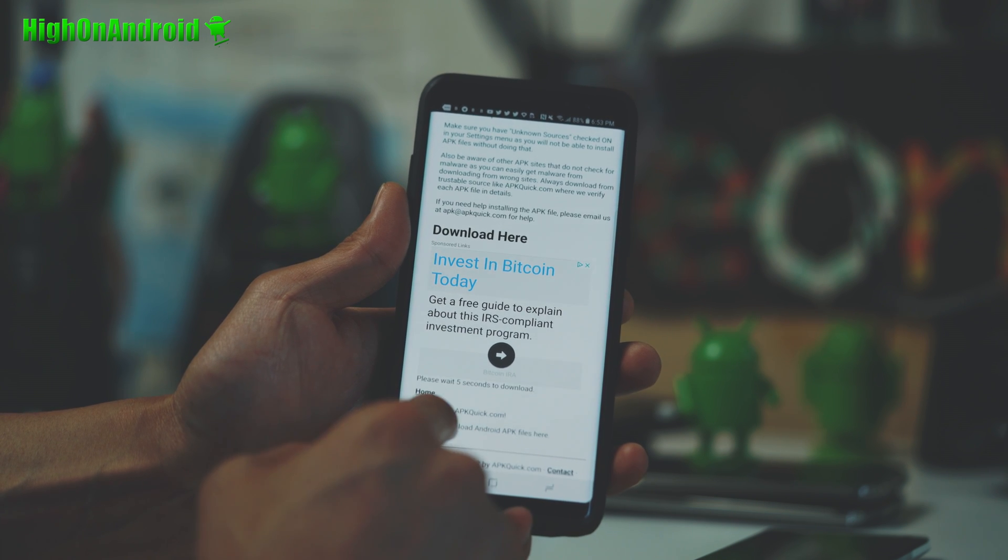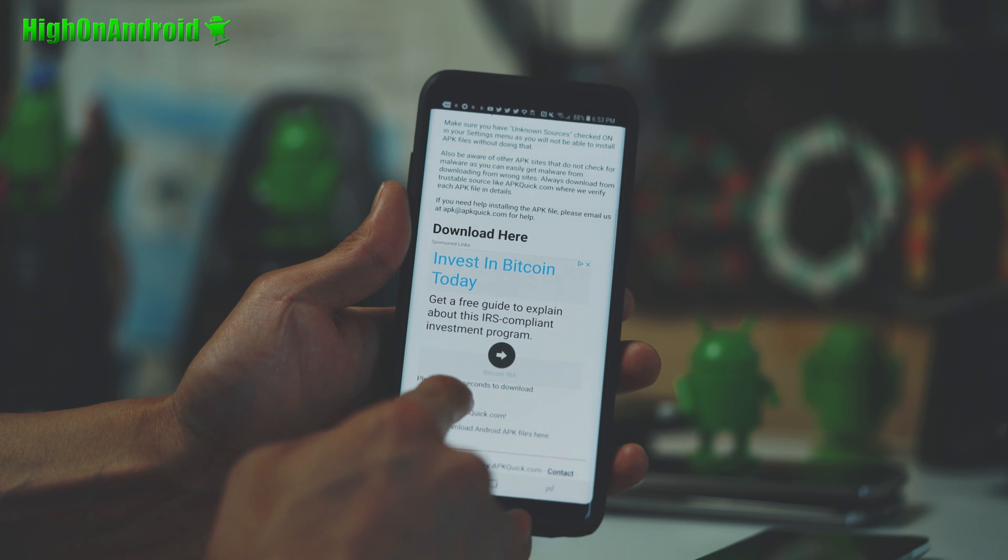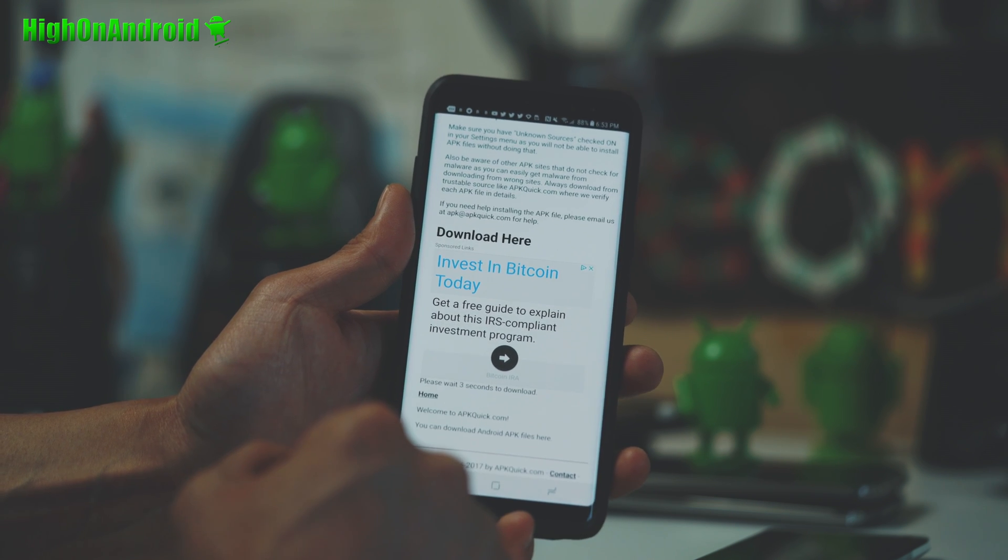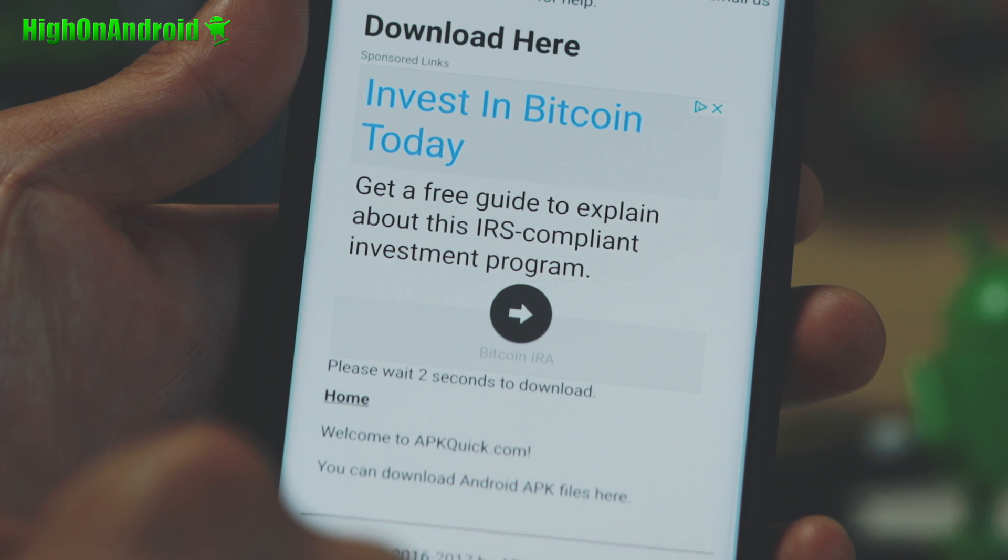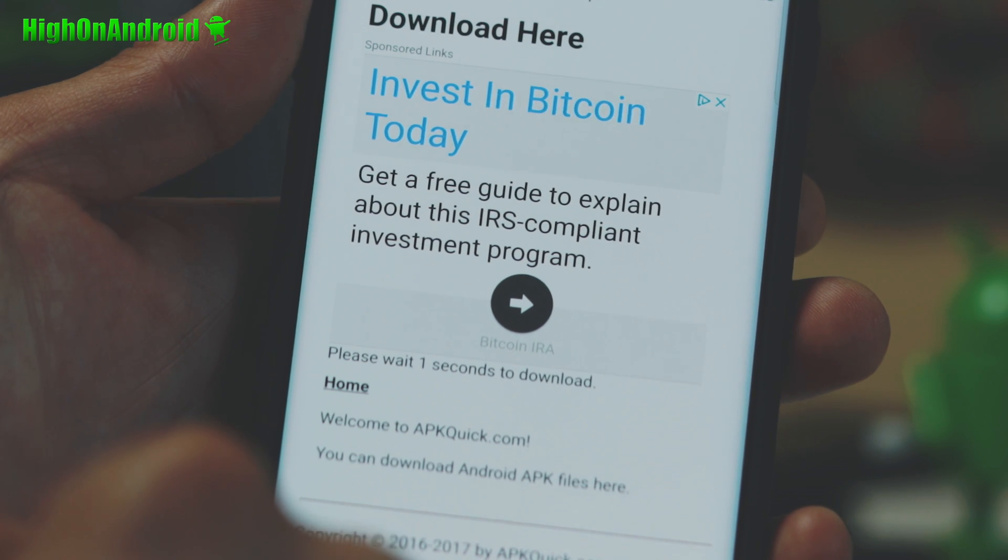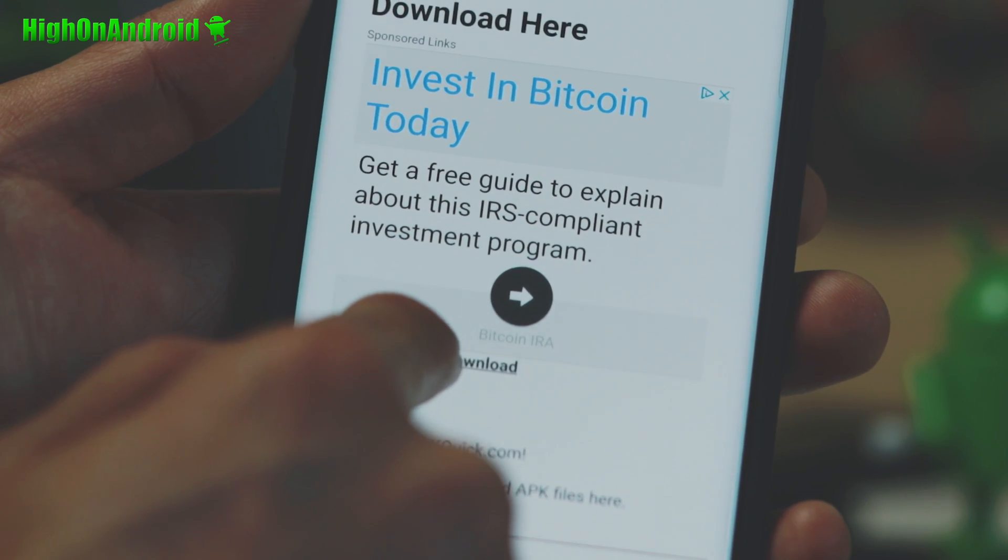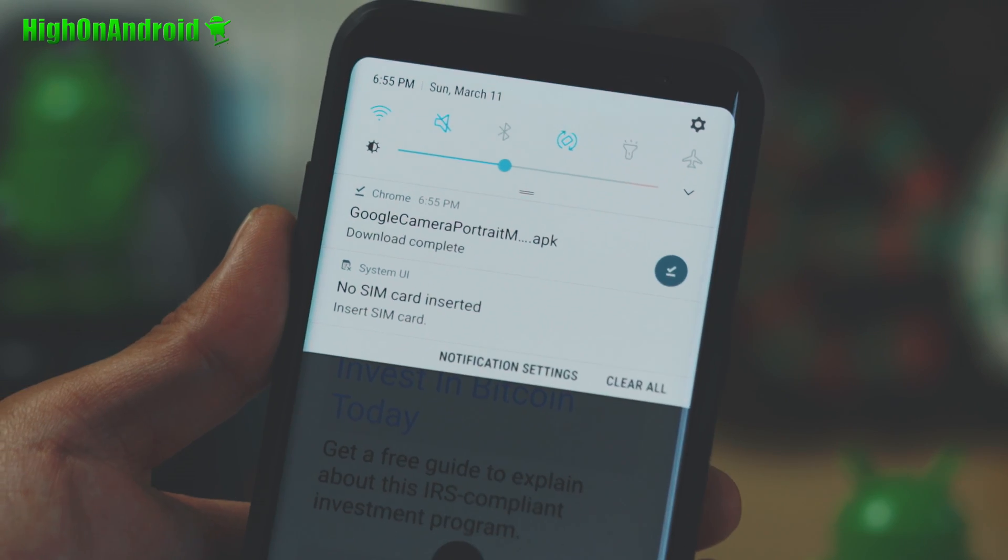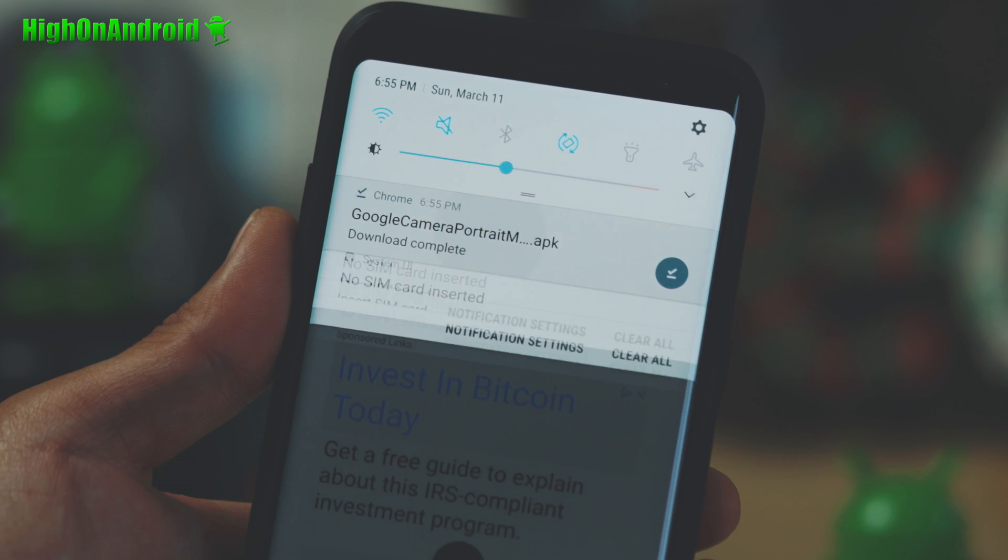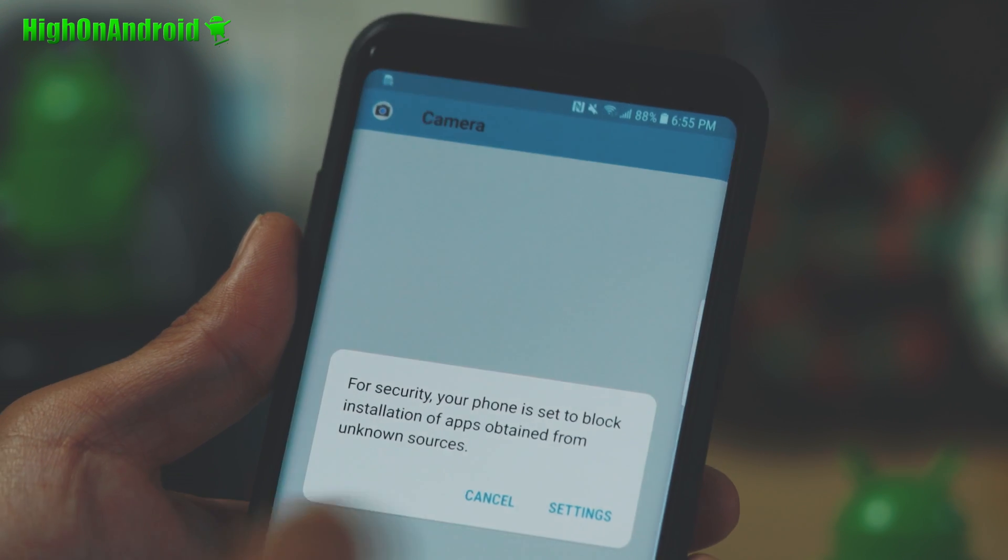And you come to the download page. Don't click on any of the ads. Go to the bottom. All right, and wait five seconds and you get a download link here.